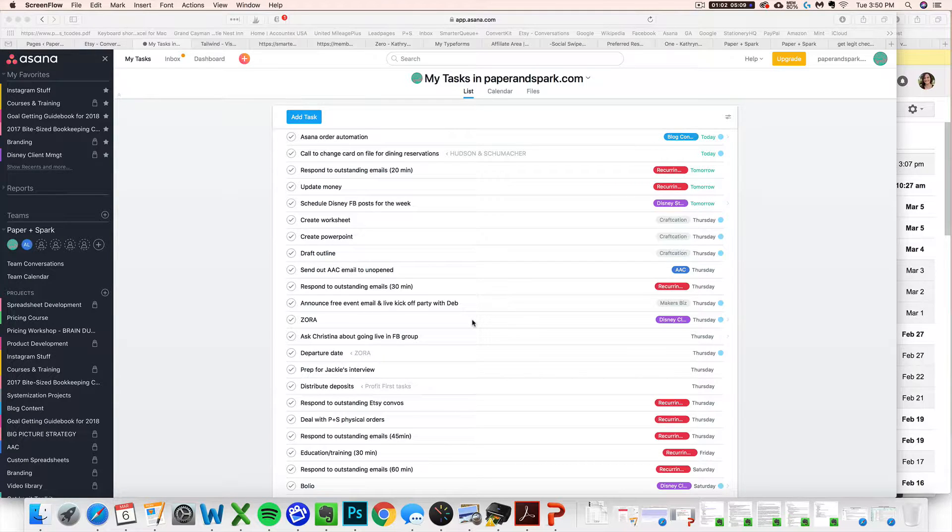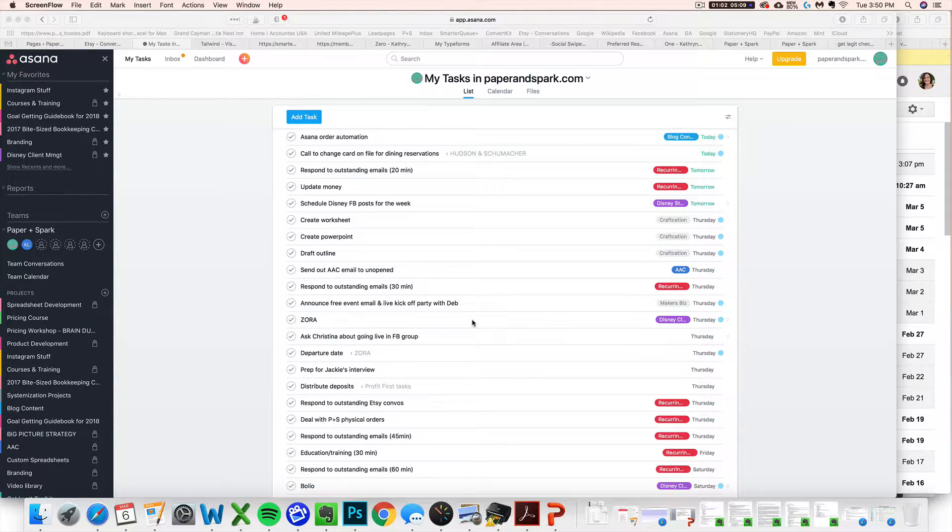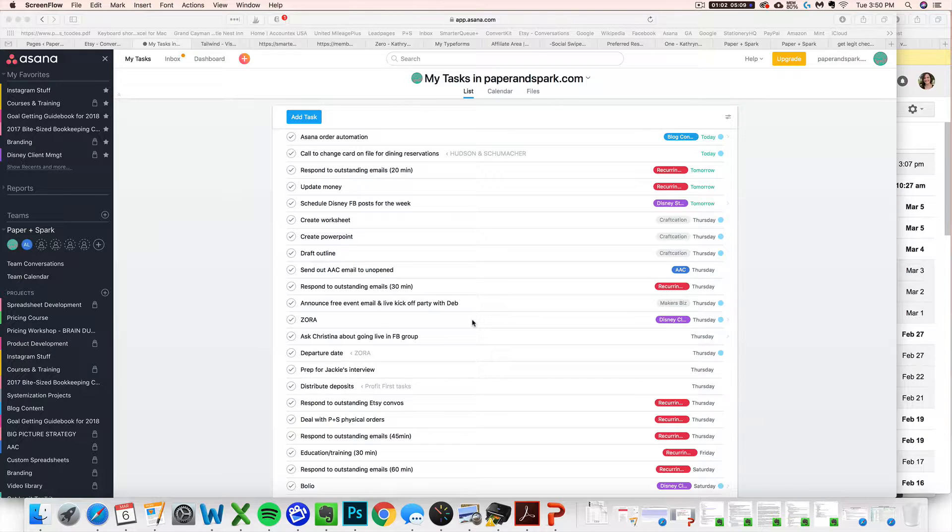Hey there, my name is Janet from Paper and Spark. You can find me at PaperandSpark.com.